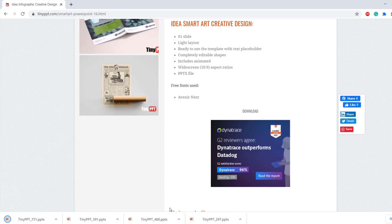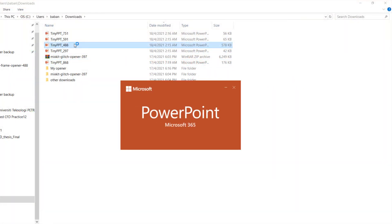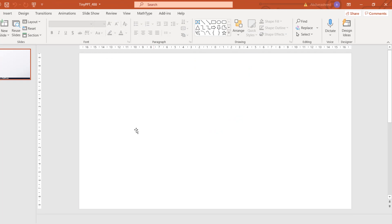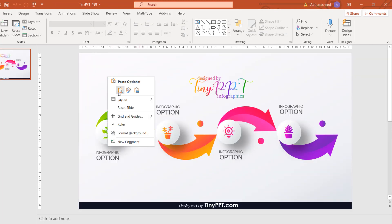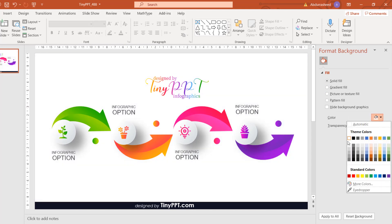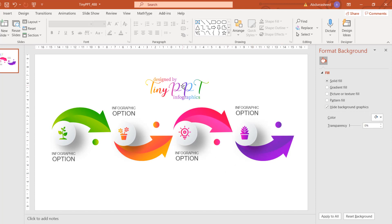Once you have them downloaded, go into the folder where you saved them. Open them up and begin editing. First, you can play around with the background. If you don't like the coloration, you can remove it and make it plain white. You can also hide the background graphics to make it plain like this.